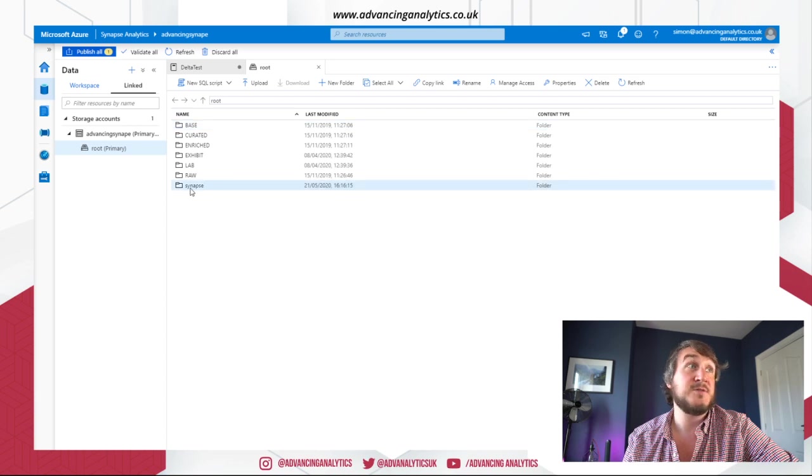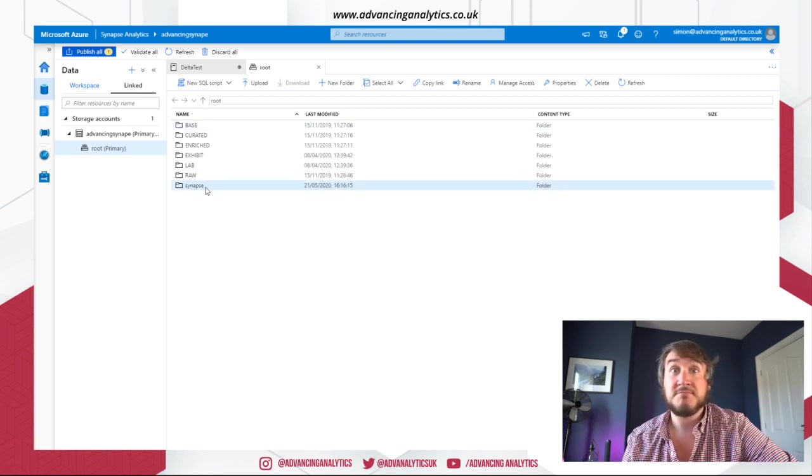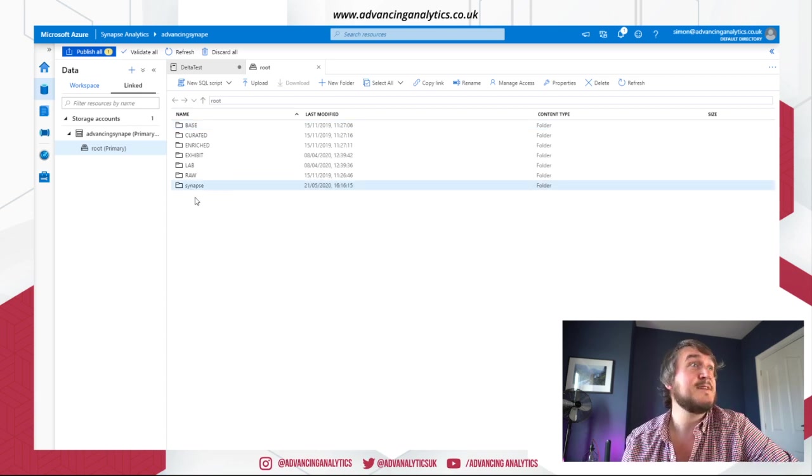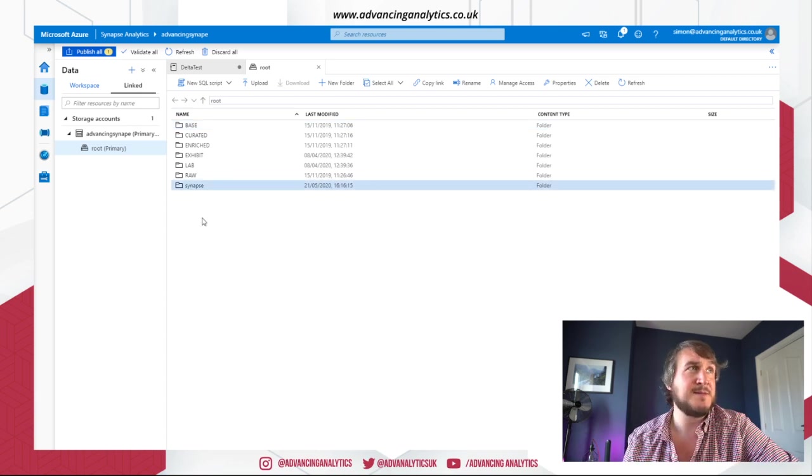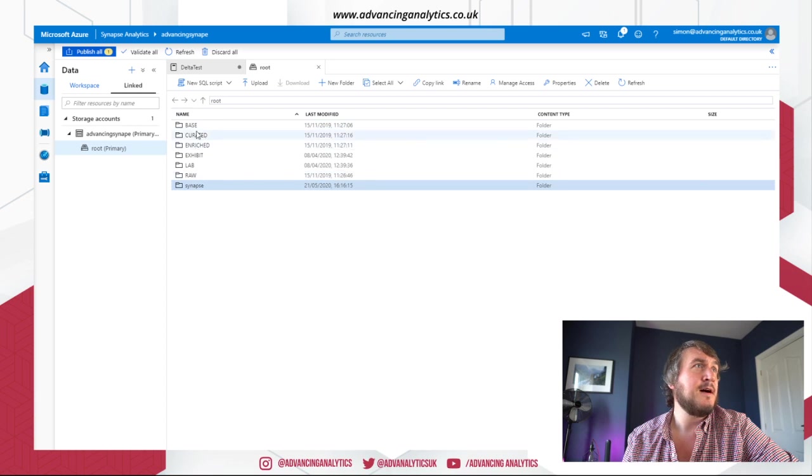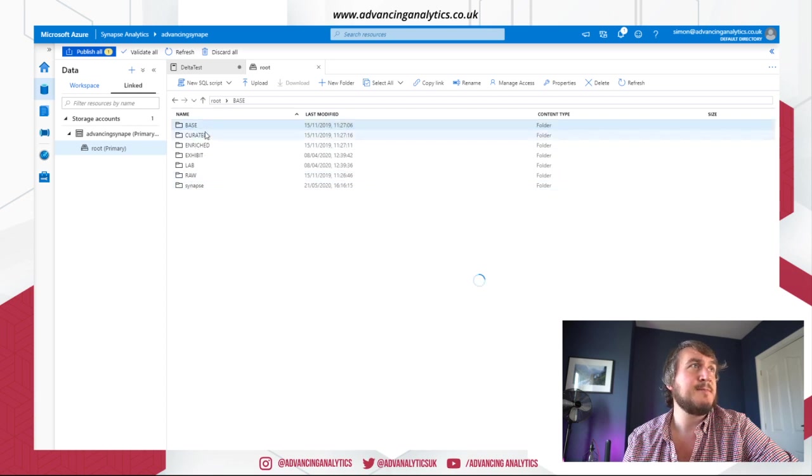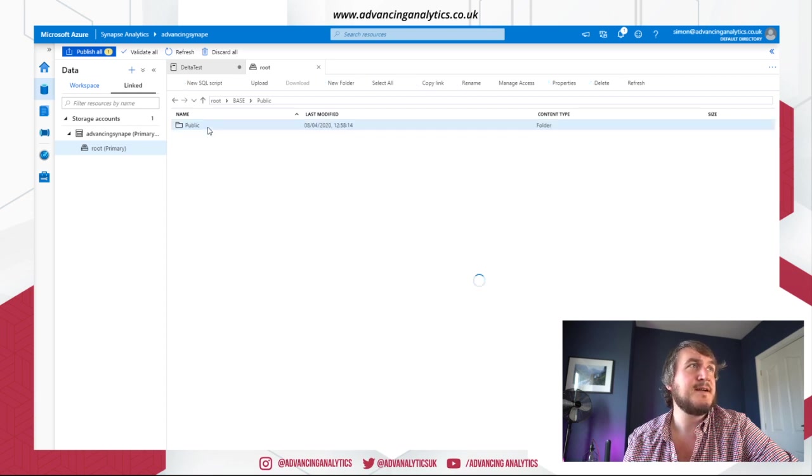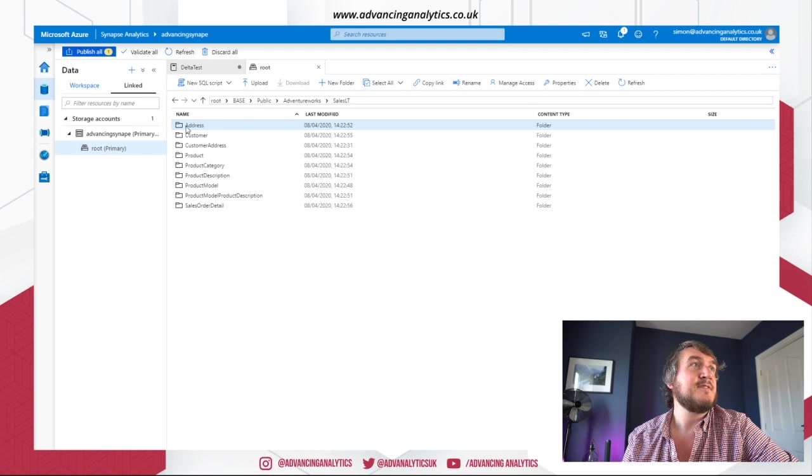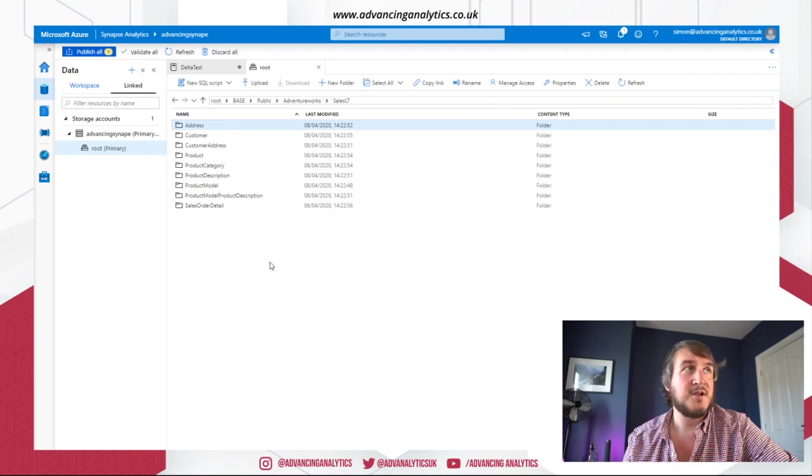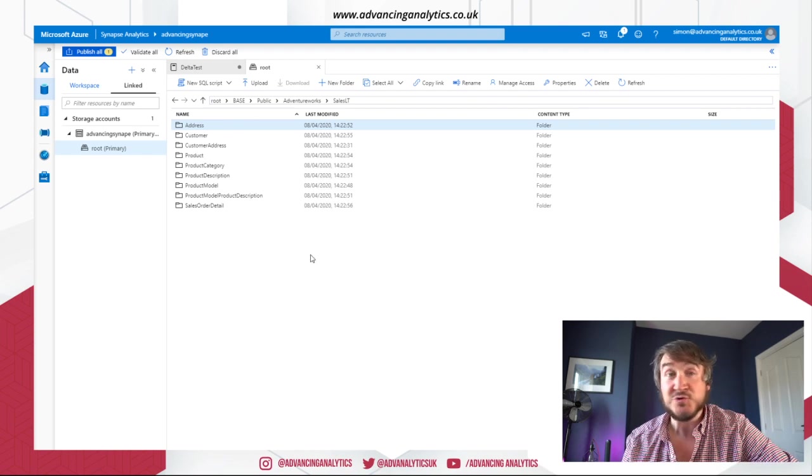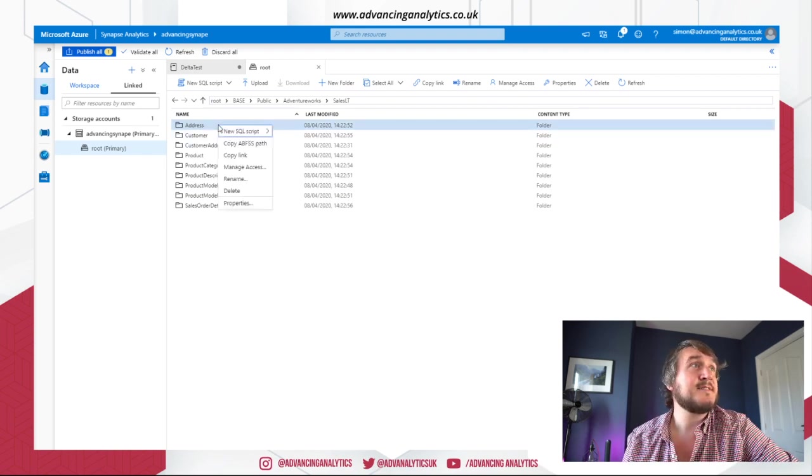Okay. So it's, it's created a Synapse folder in there. That wasn't there before. All right. So I know in my base layer, I've got some data. I've categorized nicely. I've got my domains. I've got a lot of stuff. Normal Adventure Works type stuff. So let's go with address.